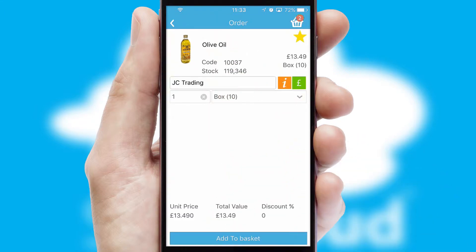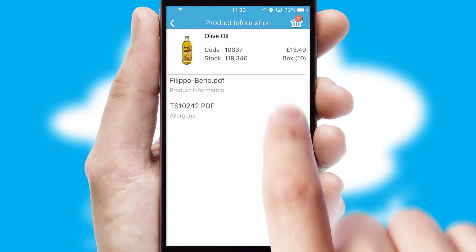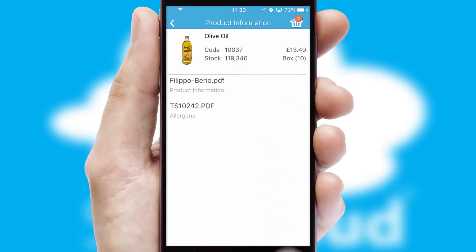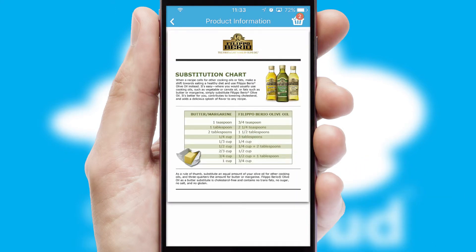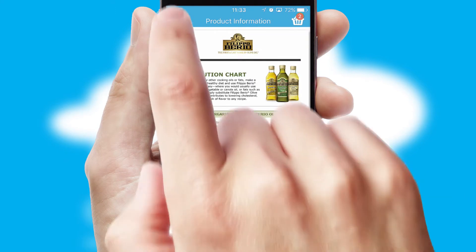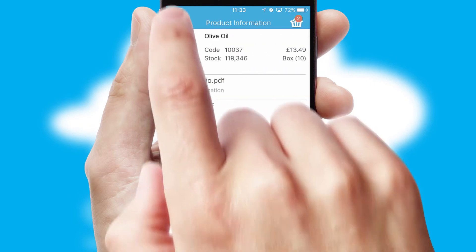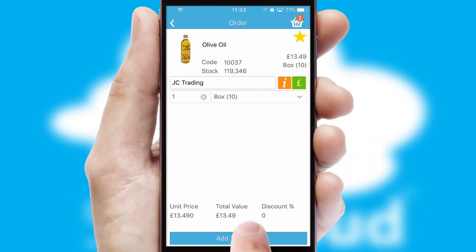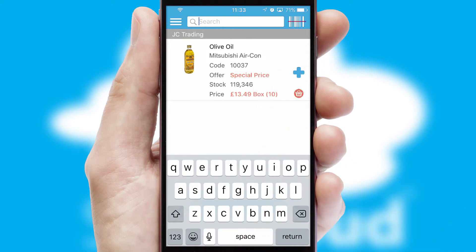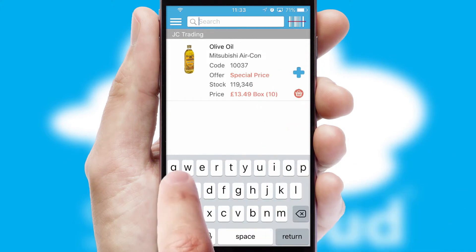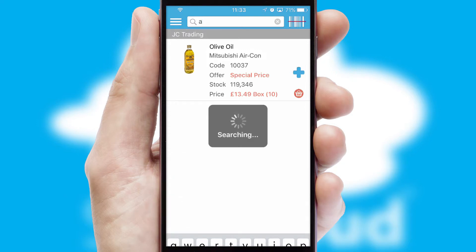If you require further product information, then by clicking the information button, you will be able to access detailed PDFs on the products. You can also search for products by name, code, or other key search words.